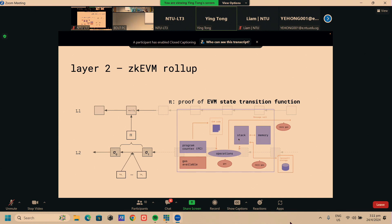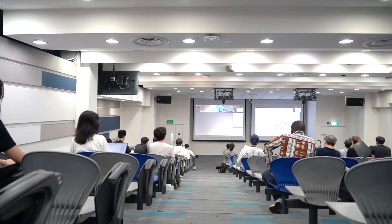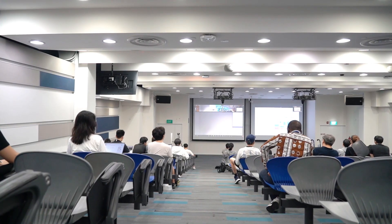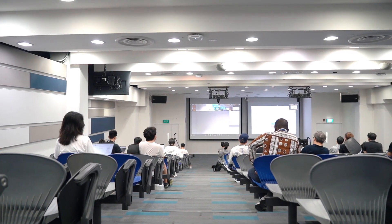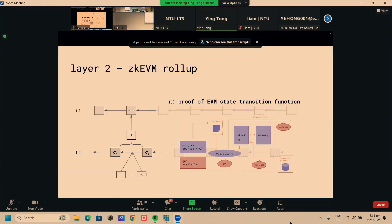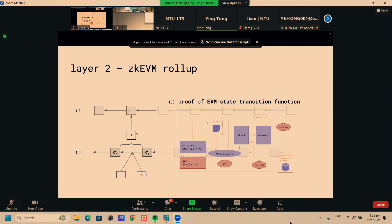The nice thing about these proofs, they're called ZK SNARKs, is that even though the computation that they perform can be arbitrarily complex, verifying that the computation was done correctly is cheap. On Layer 1, we only need to do a very short check of the correctness of the computation. Scroll is an example of this ZK EVM, and the underlying proof system that they use to generate this proof is called Halo 2.